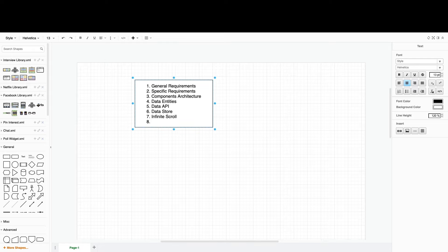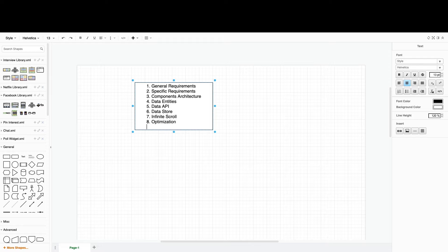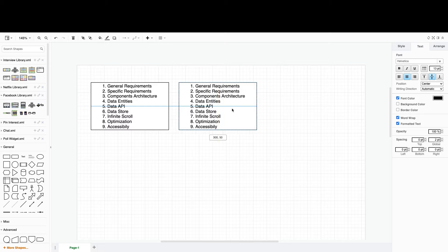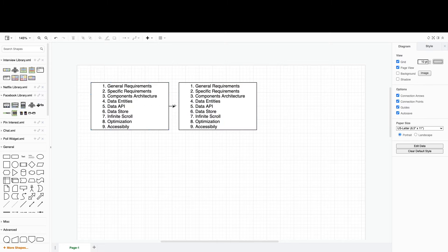The eighth point is optimization — making sure our application performs well across a wide range of devices. And the ninth point is accessibility, ensuring our feature is usable by people with disabilities. So we have our full structure for the system design.